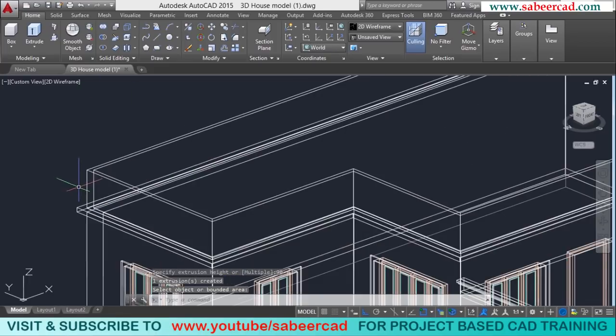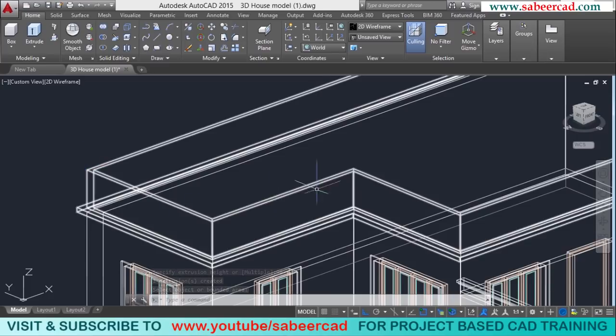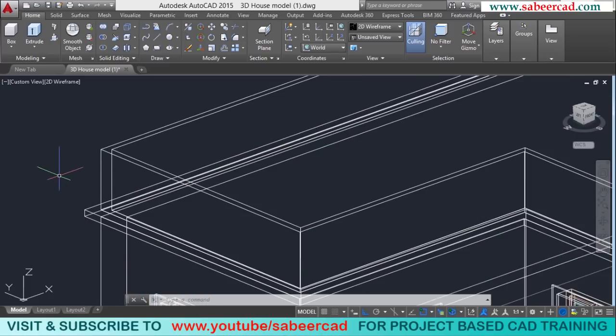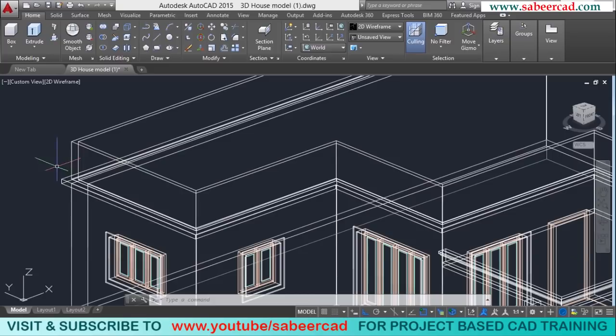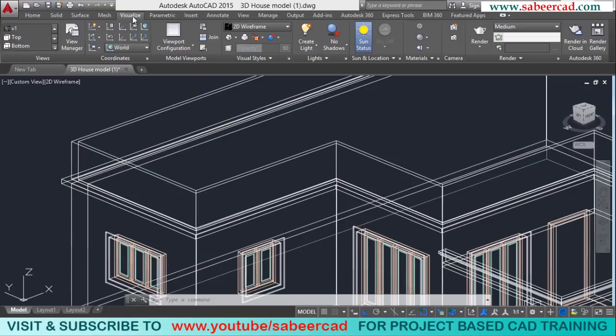Next, I should create a beading which is running around the parapet wall. But before I create the beading, I'll align the UCS with the front face. I'll click on the Visualize tab and select Front.